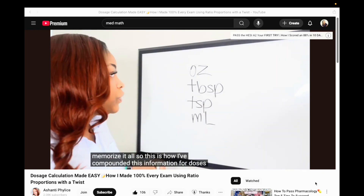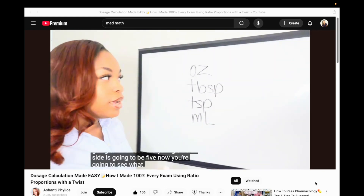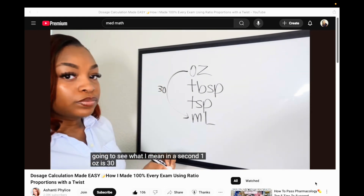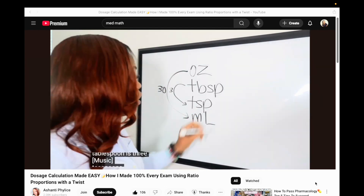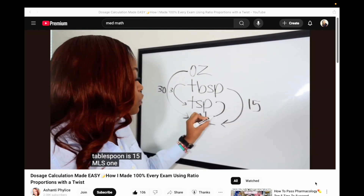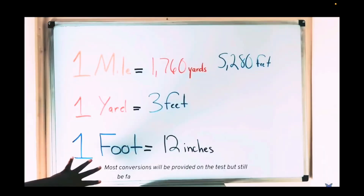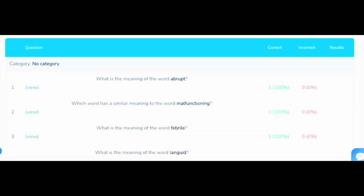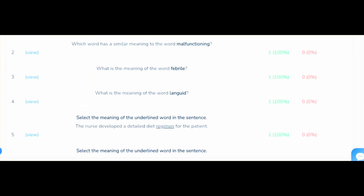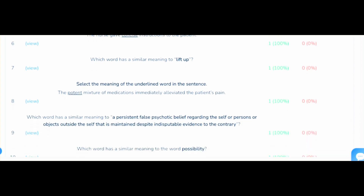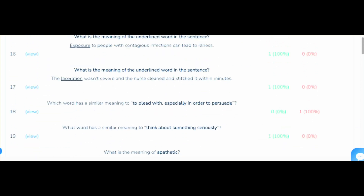Another memory trick from Mometrix HESI A2 Secrets online videos: write down and spell out 'five tomatoes' when converting feet to miles. F equals five, T equals two, O equals eight, O equals zero — so five tomatoes means 5,280 feet equals one mile. Nurse Hub is extremely helpful; I highly recommend you subscribe no more than 30 days before your test date so you can cancel your subscription after your exam.